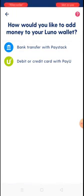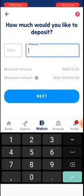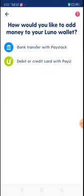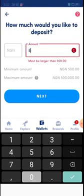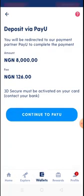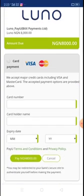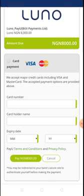For the deposit option: if you have a debit or credit card, use the second option. If you don't have a card, you can use bank transfer. I always prefer the card - if you have a Visa or Mastercard, use the second option. I enter 8,000 Naira, click 'Next', and it's going to charge me 126 Naira for this deposit. I click 'Continue to Pay' and it opens a secured portal where I enter my card details.